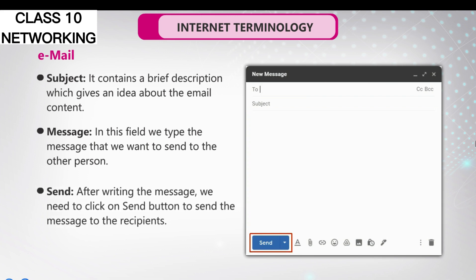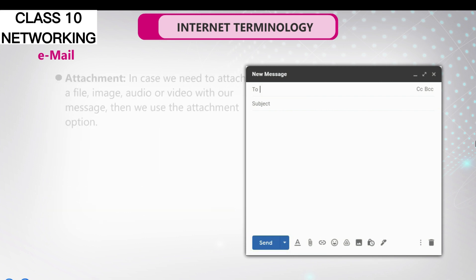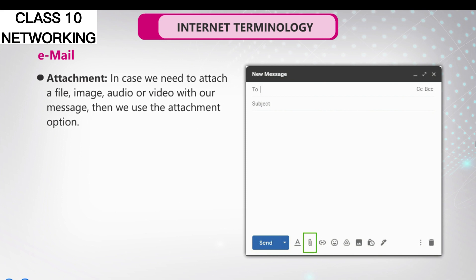Send: After writing the message, we need to click on the Send button to send the message to the recipients. Attachment: In case we need to attach a file, image, audio, or video with our message, then we use the attachment option.